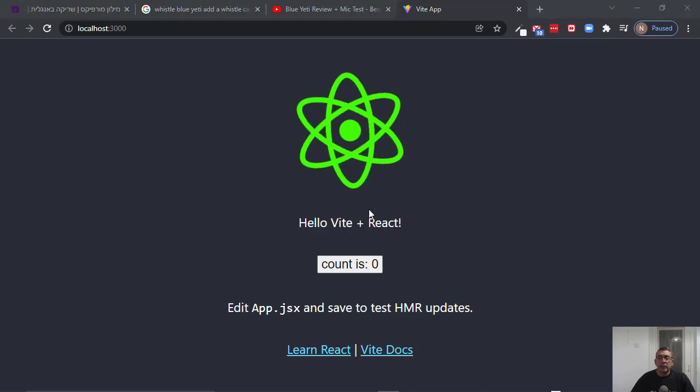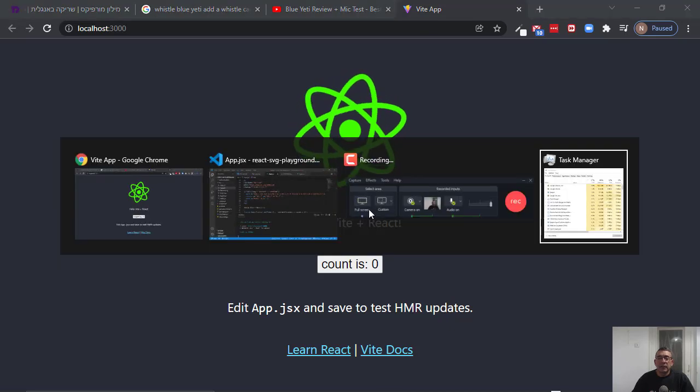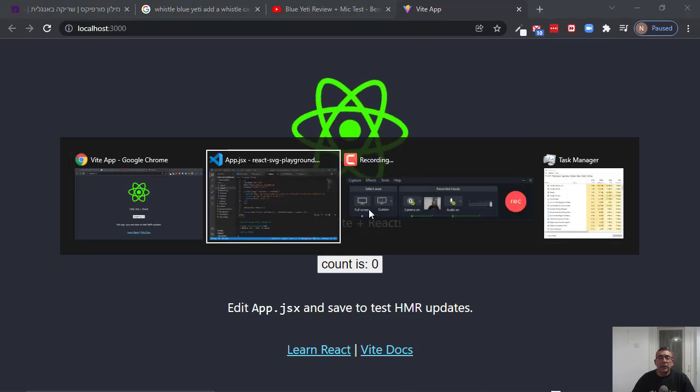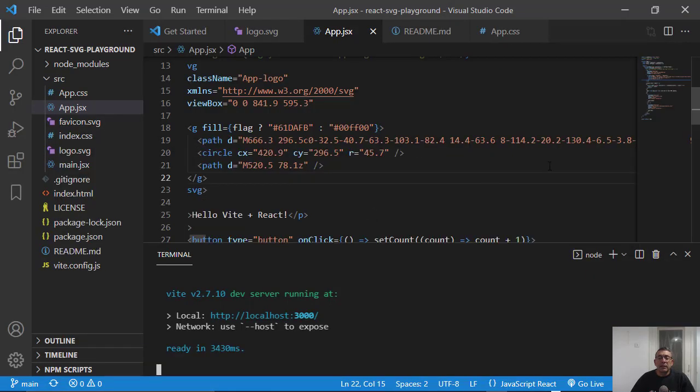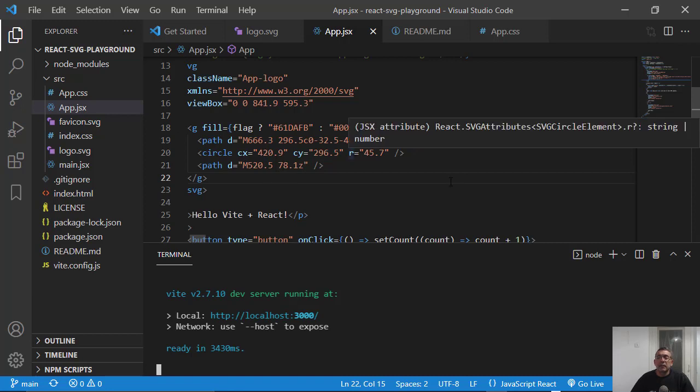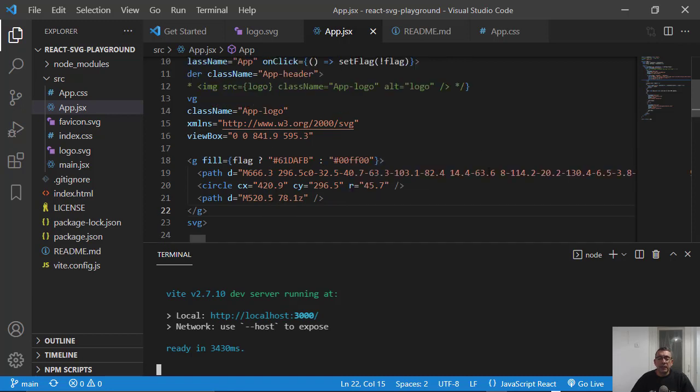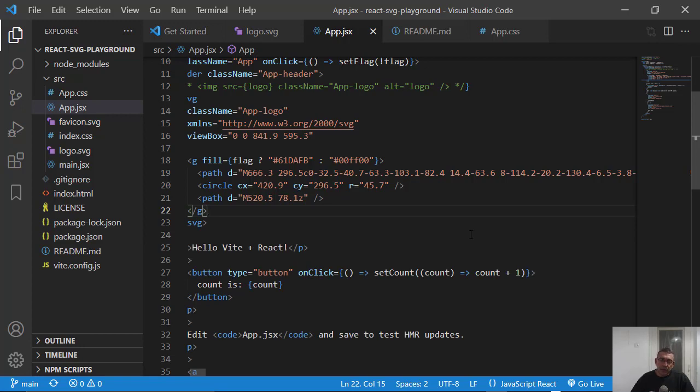Okay, so you can see it here. I'm using a state. But this is not the reason for this video.